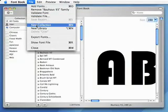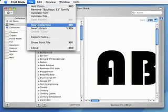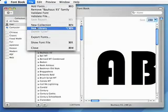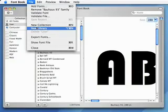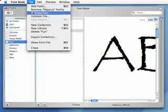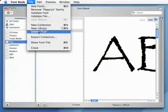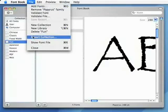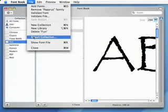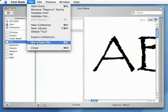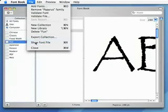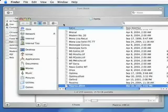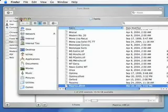The New Collection item allows you to create a new collection of fonts in Font Library. New Library allows you to create a new library inside Font Book. Delete will delete the currently selected font in your Font Book list. Export Collection will export the fonts that you have selected to an external location. Show Font File will actually show you where the font file is located on your system.